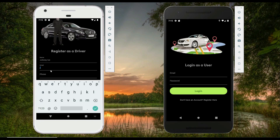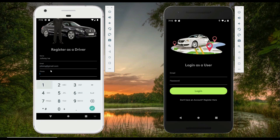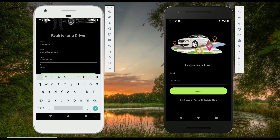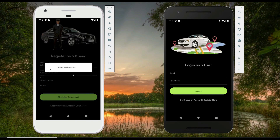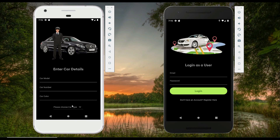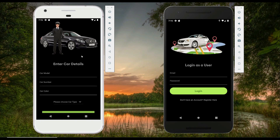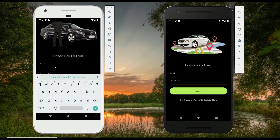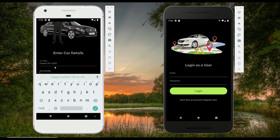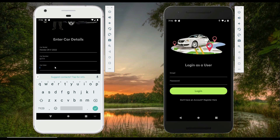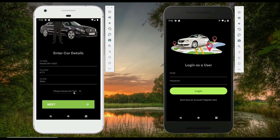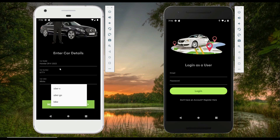Let's quickly fill up the driver registration form. After registering, you'll see: congratulations, your account has been created. Then it will ask for car details such as your car model, car number, and car color. You also choose your car type from a list — options include Uber X, Uber Go, or Bike. I'll choose Uber X and click next.